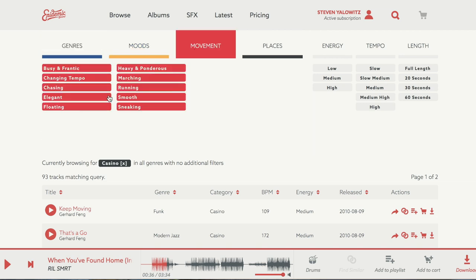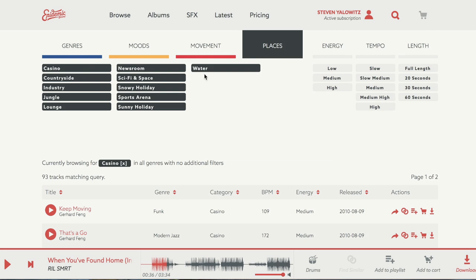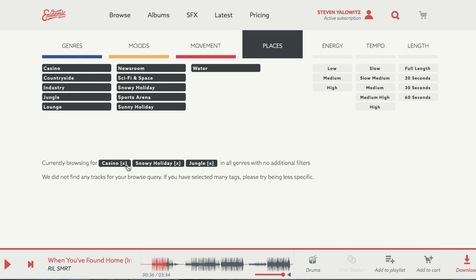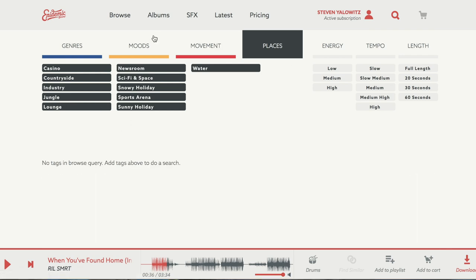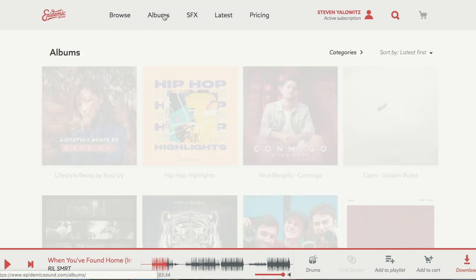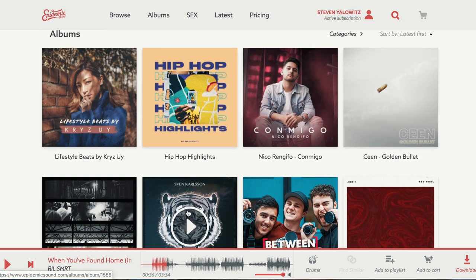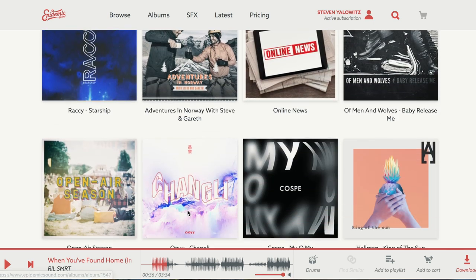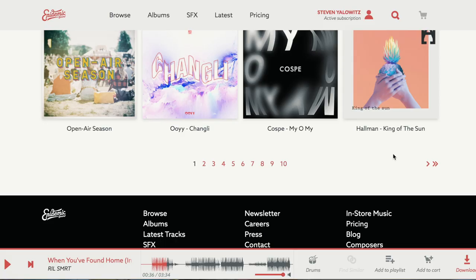That's a little bit about the genres and the moods. Also the Movement filter — what do you want? To be running, or floating, or busy and frantic, or sneaking? And also Places — if you want to be on a snowy holiday or maybe in the jungle, you can go there and find music for that.